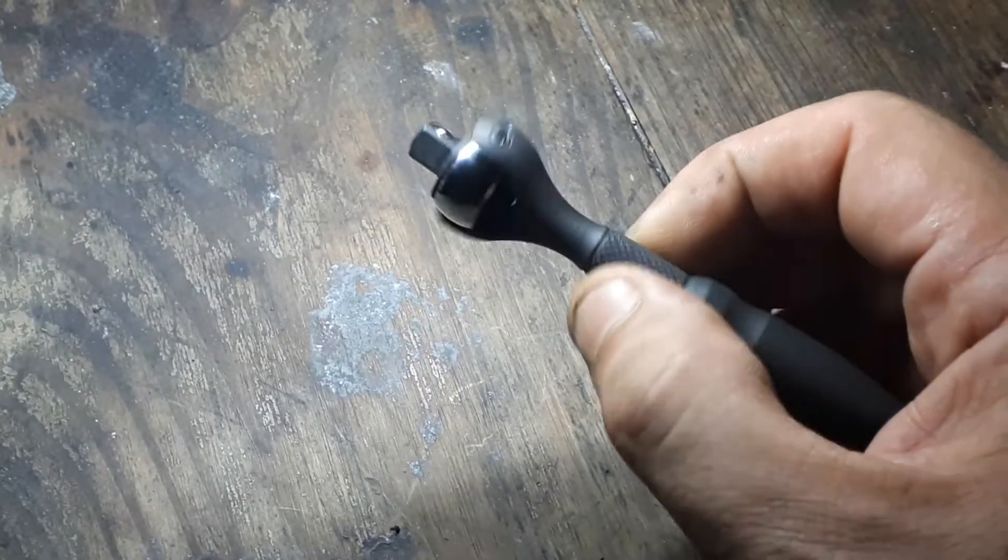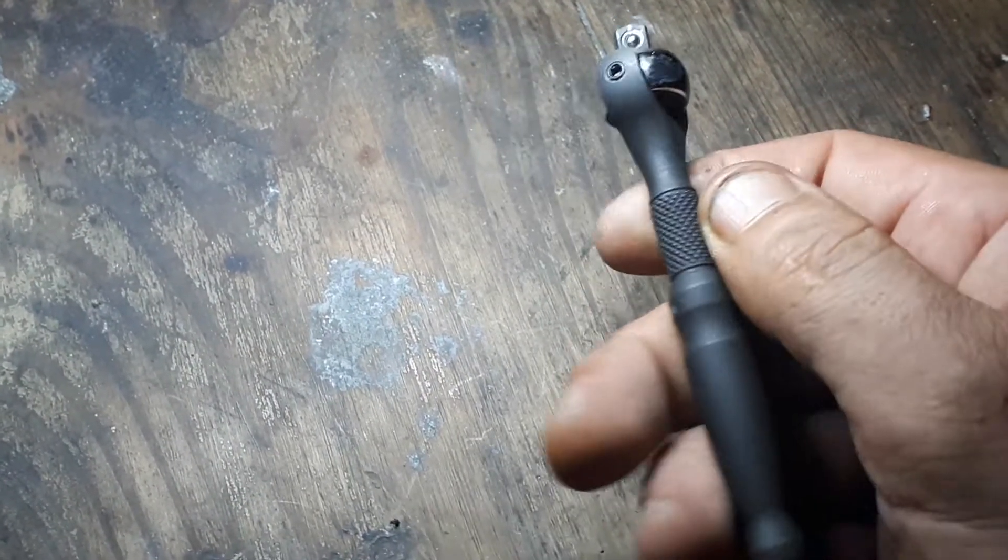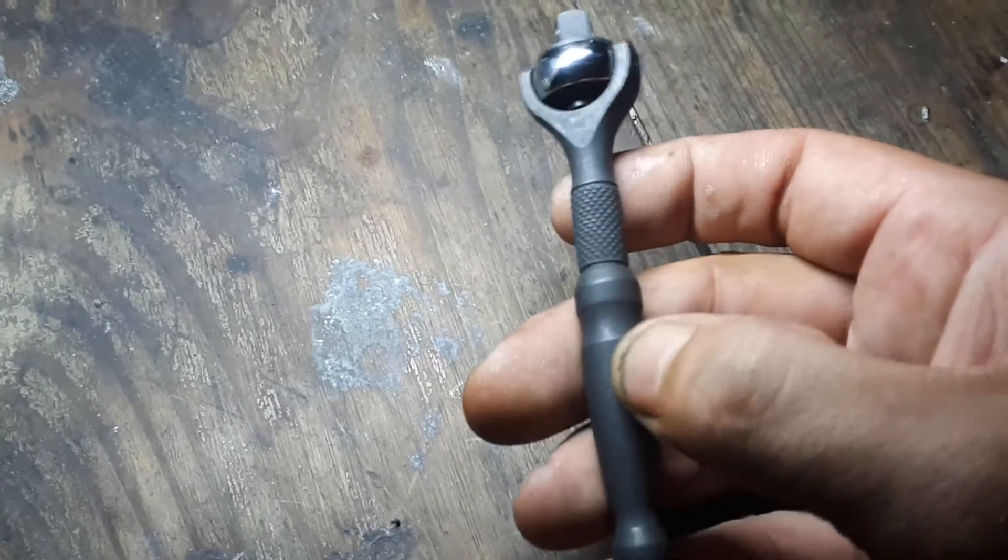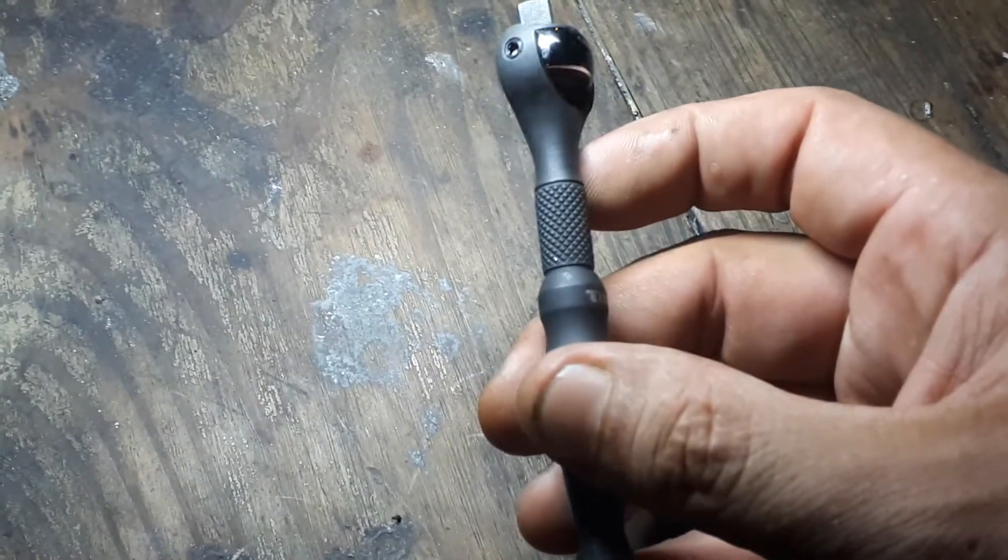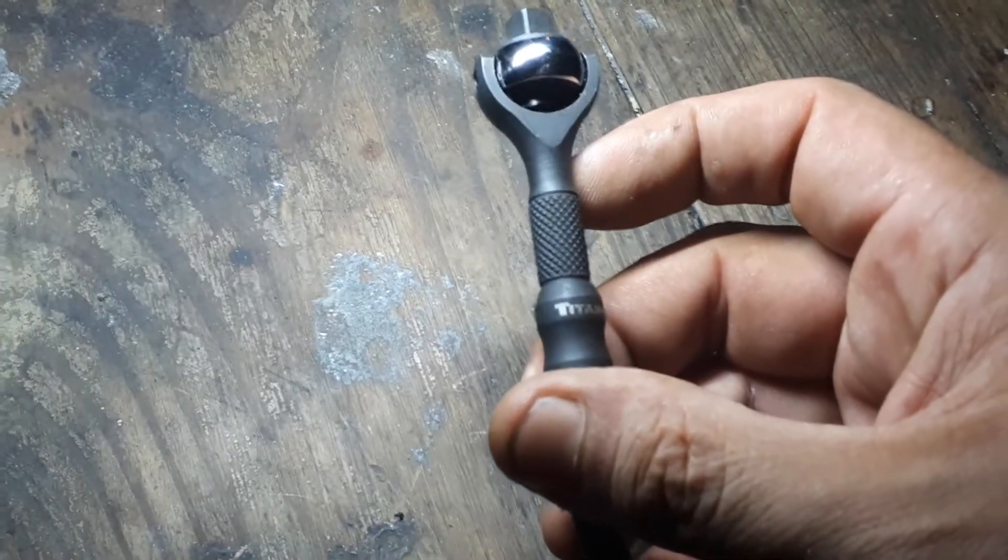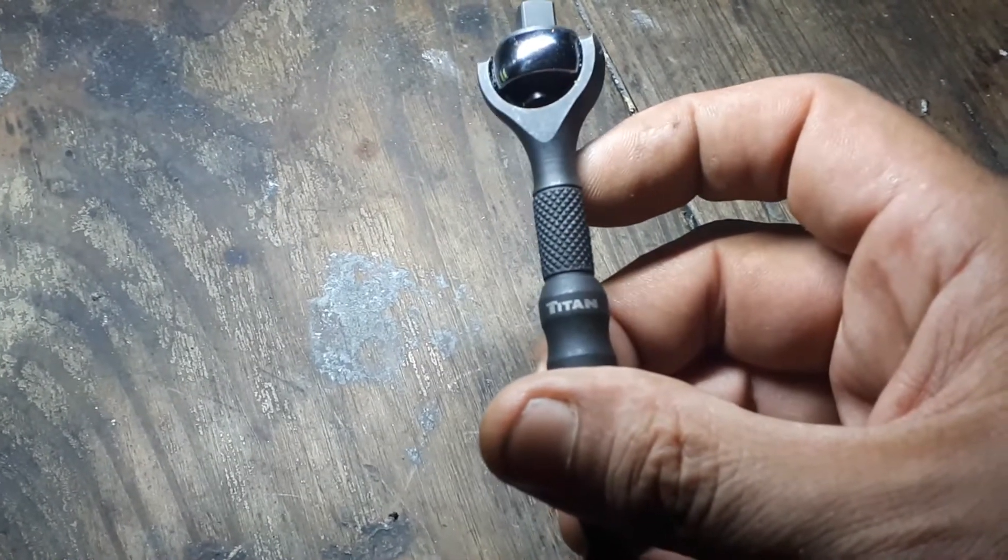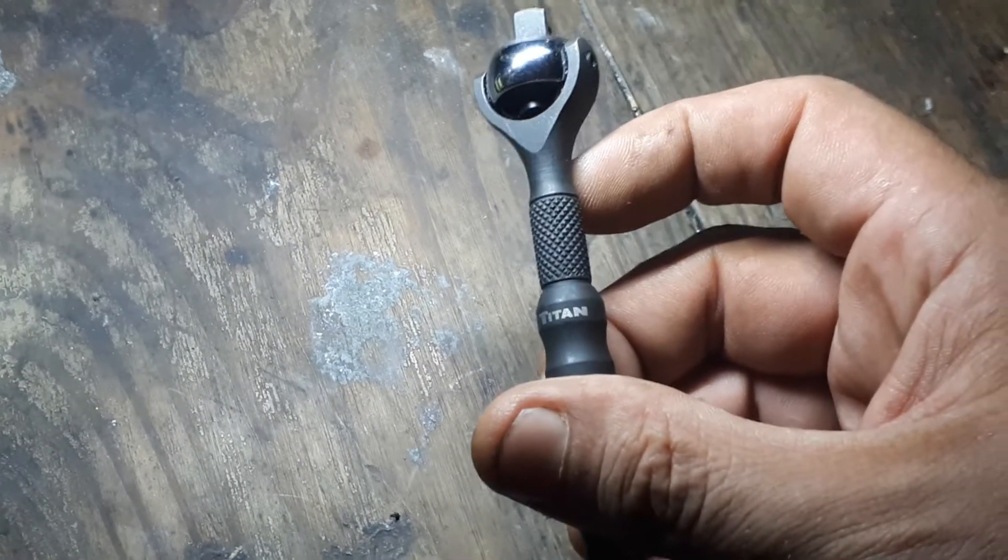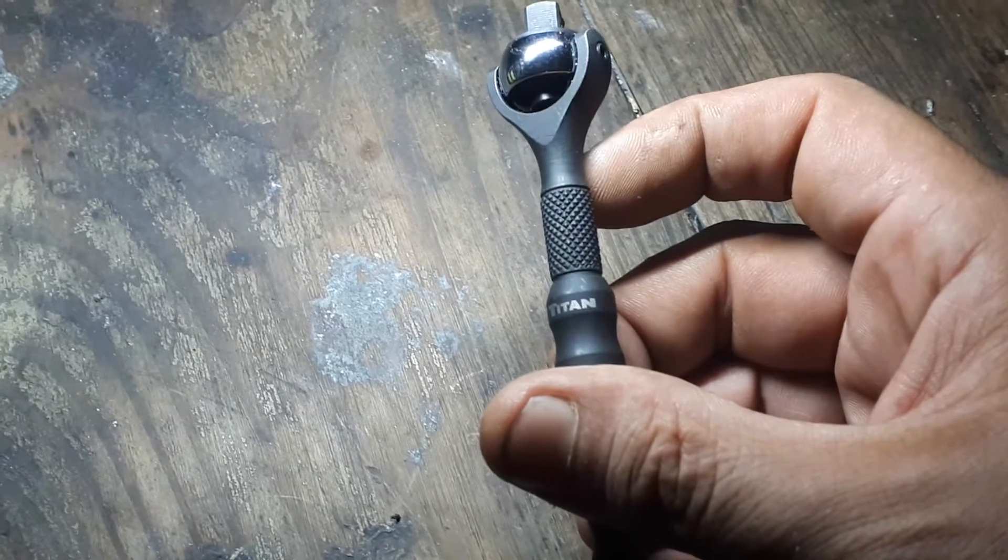Got the knurling there, finger work. And it's a Titan.